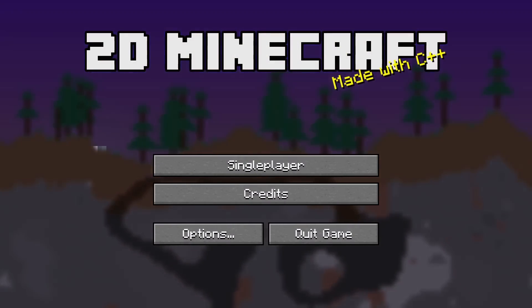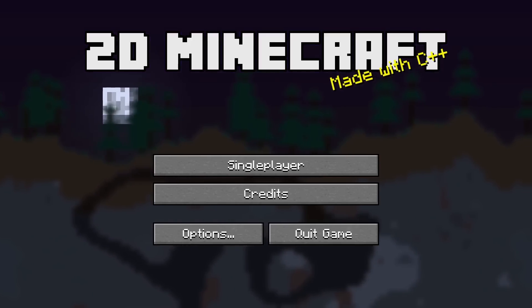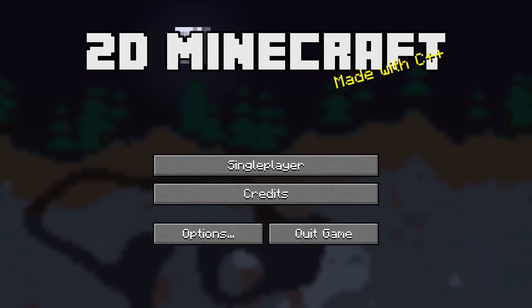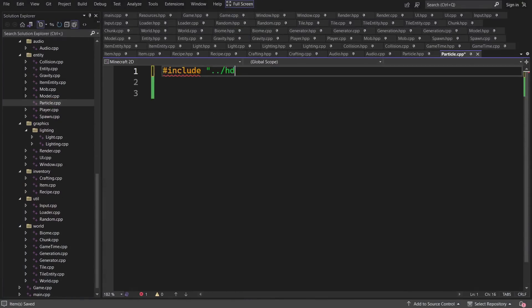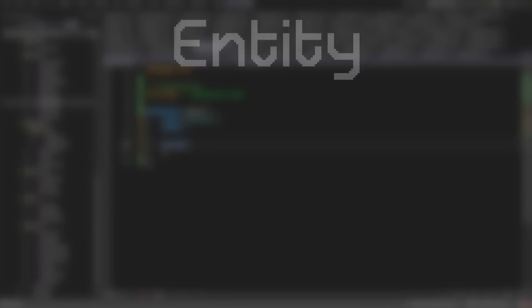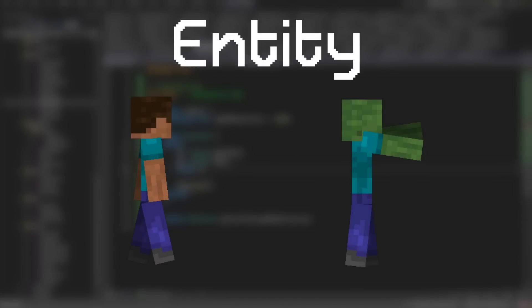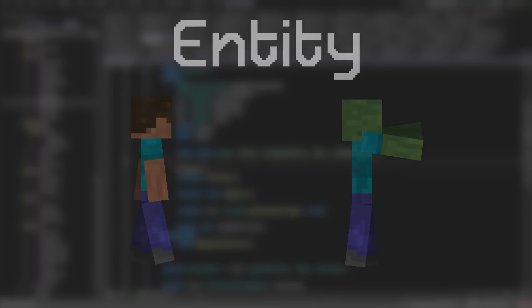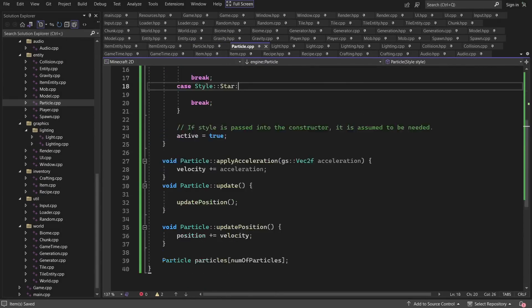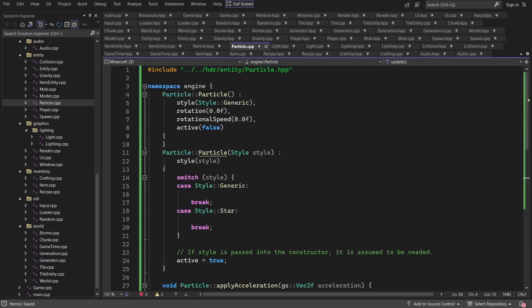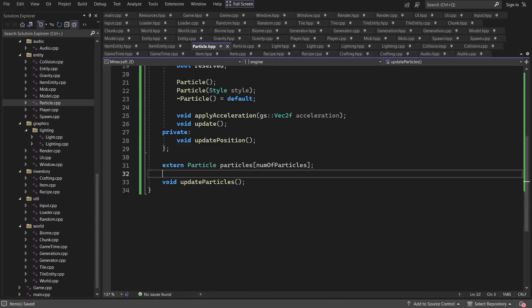I want to take a bit of a break from working on these menus and work on adding something else that would look really nice — and that is stars. I didn't exactly know how I should go about implementing these, because I didn't want each star to be an entity like the player or the other mobs are. So I ended up taking a slightly different route, opting to store the stars as a particle type. Since I plan to add a bunch of particle effects in the future, it seemed logical to implement the particle system now and pair it up with the stars.